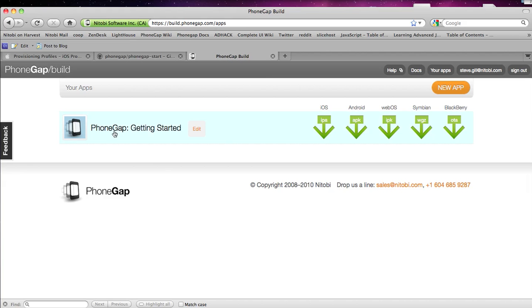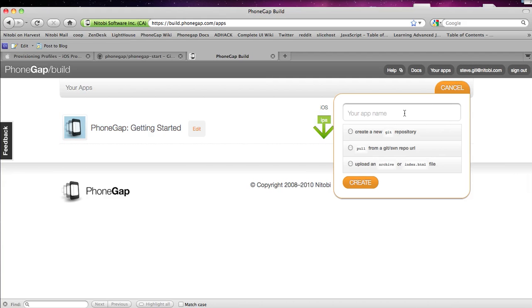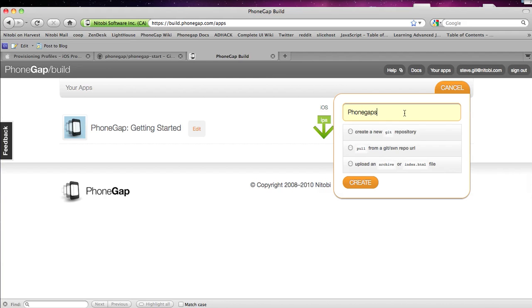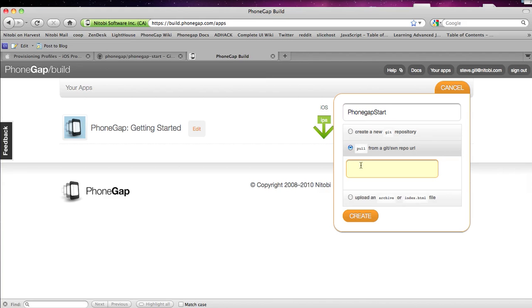I already have a sample project in here but I'm just going to show you guys how I did it. So I want to click new app, name it something like PhoneGap Start. I'm just going to call it PhoneGap Start again. I'm doing the same project and click pull.